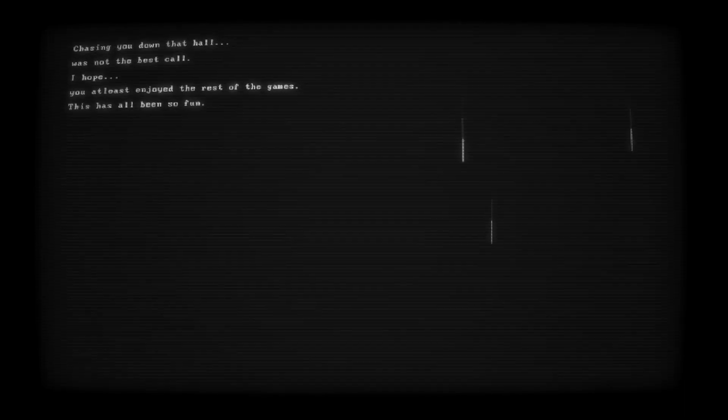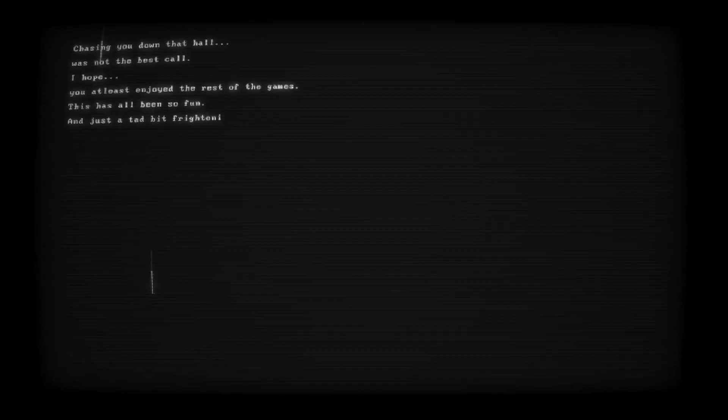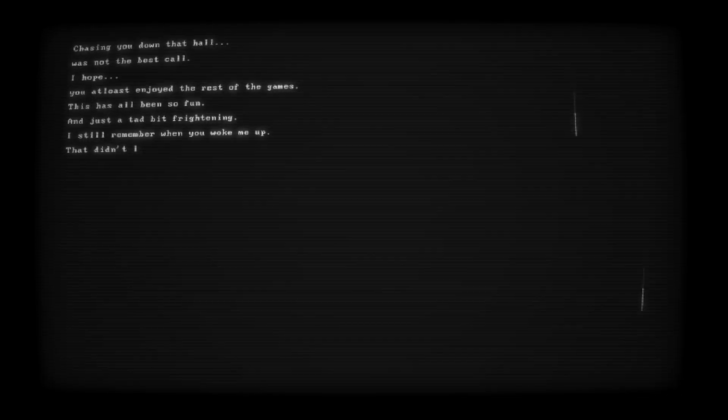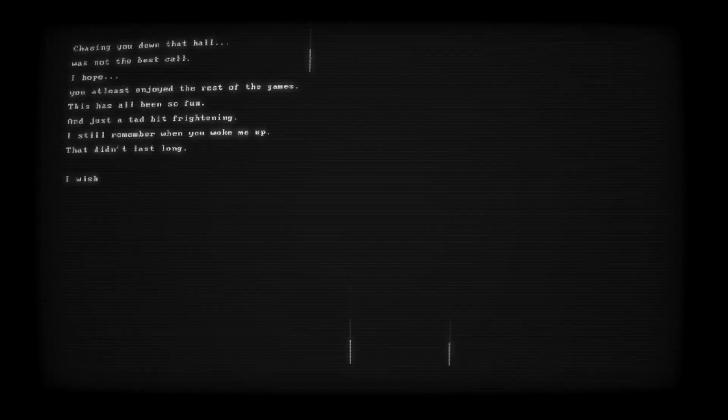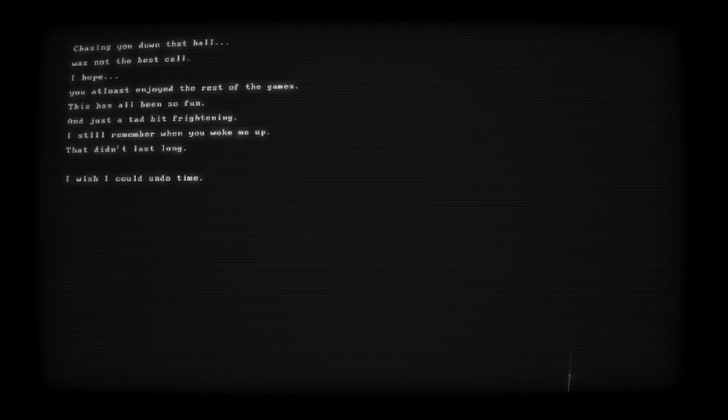has all been so fun and just a tad bit frightening. I still remember when you woke me up. That didn't last long. I wish I could undo time,